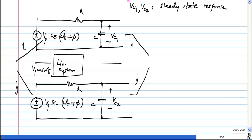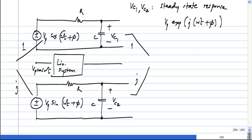Do not worry about how we get j times VP as a voltage. So what is the actual input that you are applying? This is equivalent to applying an input of VP exponential j(ωt + φ).